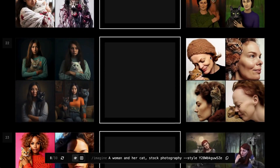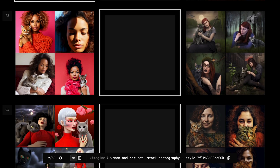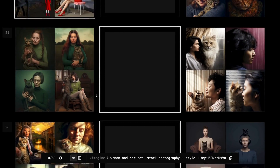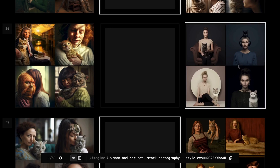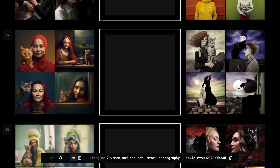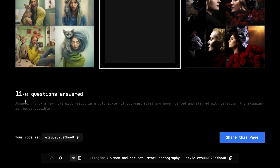You can pick one image or 30 images — it's up to you. The fewer choices you make, the bolder the style. Selecting a preference from most or all of the pairs will kind of wash out the style and bring you closer to Midjourney's default style.